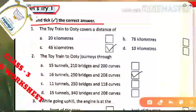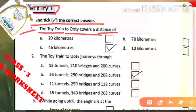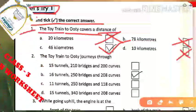Now read and tick the correct answer from the story. Question: The train to Ooty covers a distance of — 20 kilometers? No. 78 kilometers? No. 46 kilometers? Yes, 46 kilometers is correct. The train covers 46 kilometers to Ooty in about 5 hours, so that is correct.